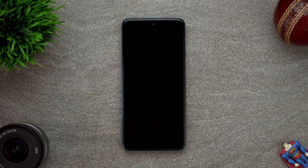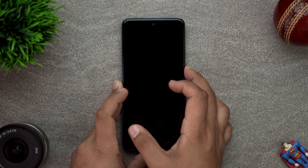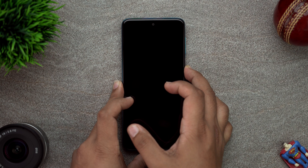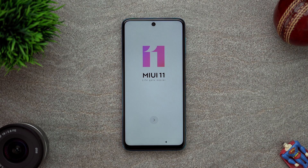Hello everyone, this is Sharun here from 24-7 Techie and we have the Redmi Note 9 Pro in front of us. In this video I will set up the Redmi Note 9 Pro and show you a step-by-step guide on how to set it up so that the least number of ads are coming in and the phone is most enjoyable. This is the Indian retail unit out of the box, exactly the same phone that you will get right now.